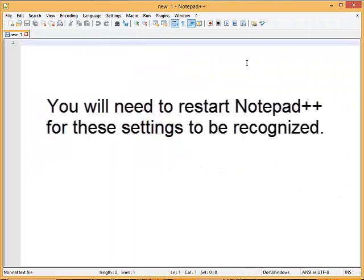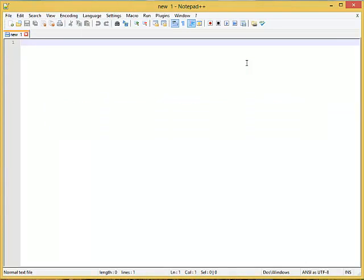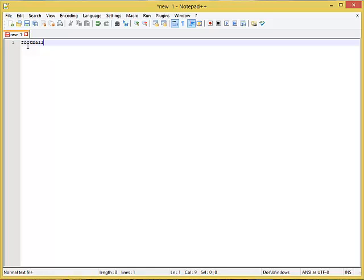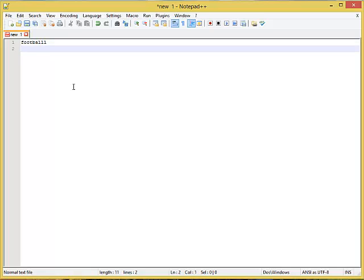After the path is set in the environment variables then I should be able to come into Notepad++ now and run the spell checker. I'm going to type in a word. I'll just type football and misspell it which for me is easy to do.